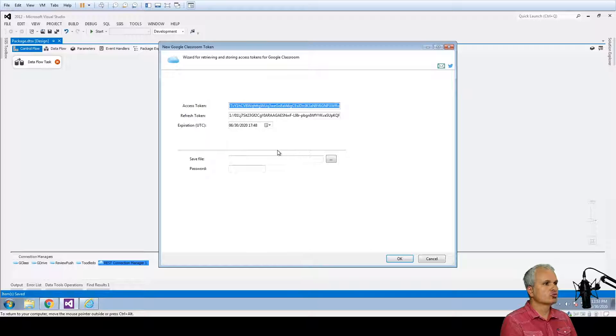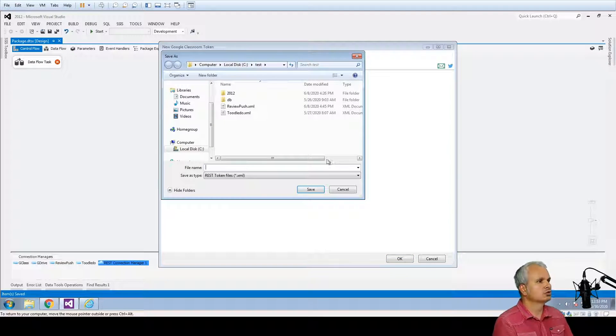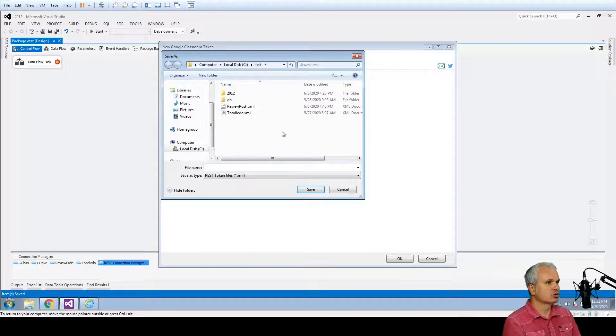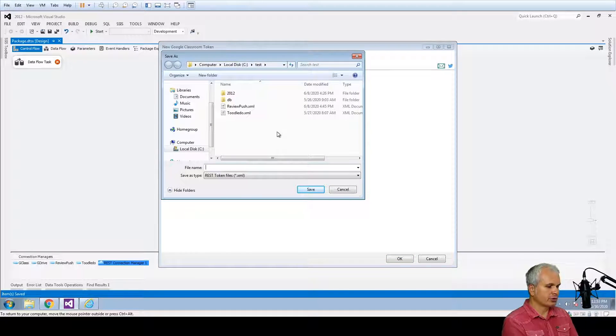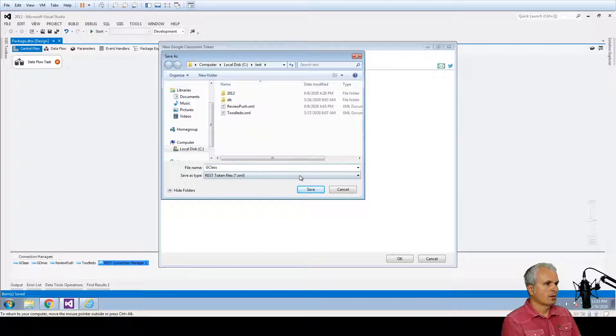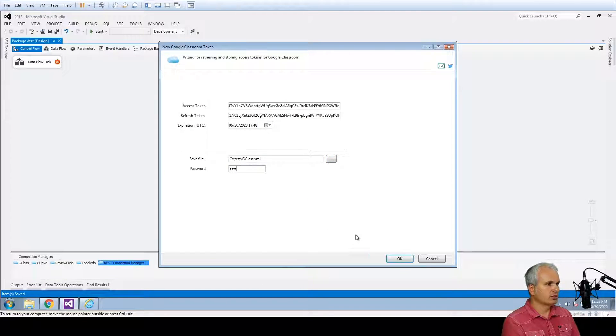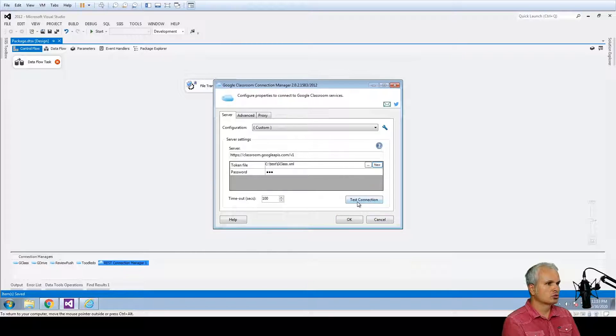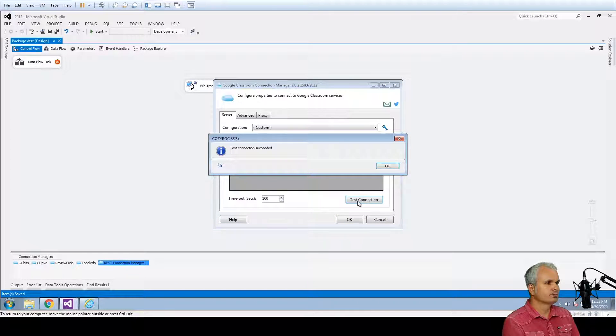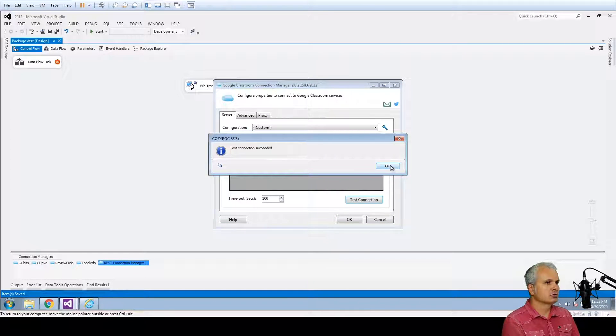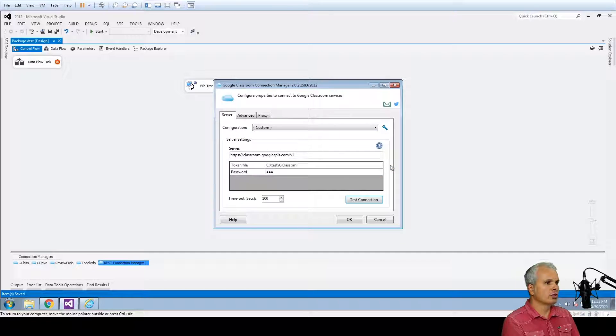And here it goes. We have the token access token has been generated. And there's just one more step to confirm that everything is fine. We're going to close this dialog and press test connection. And everything is good. So we're good to go.